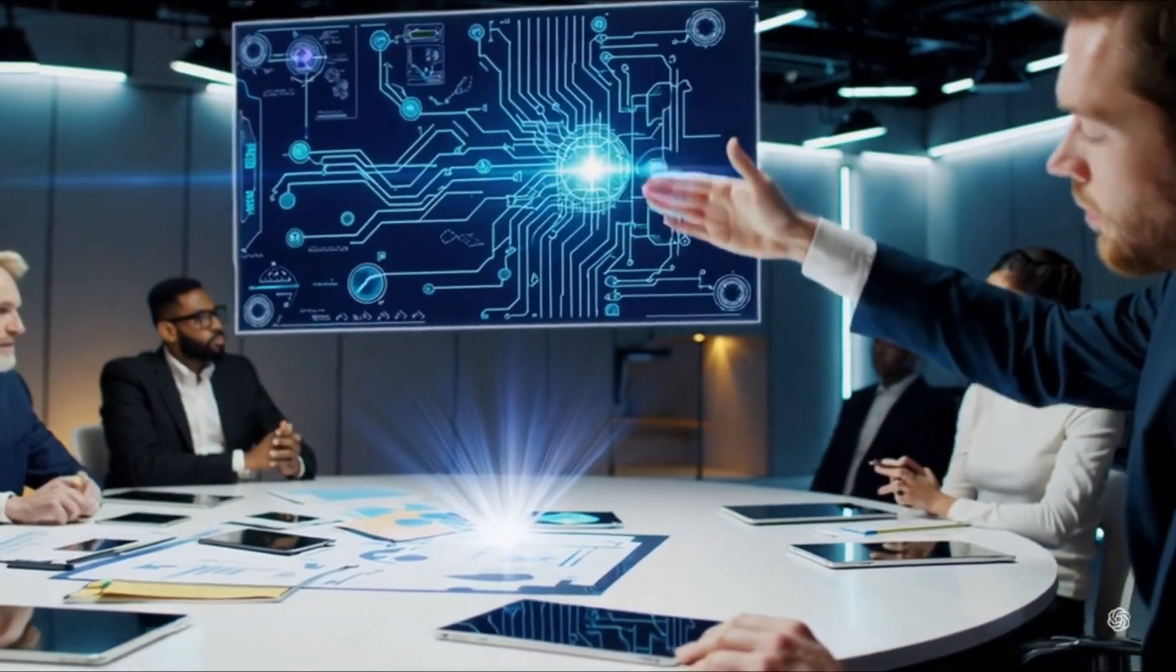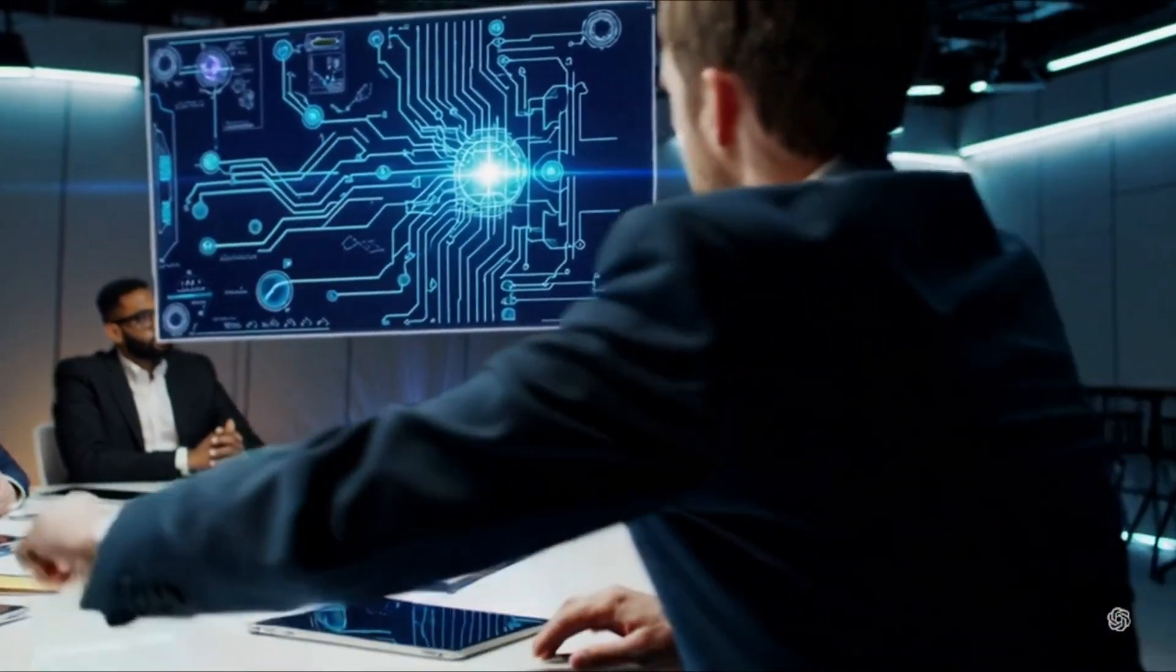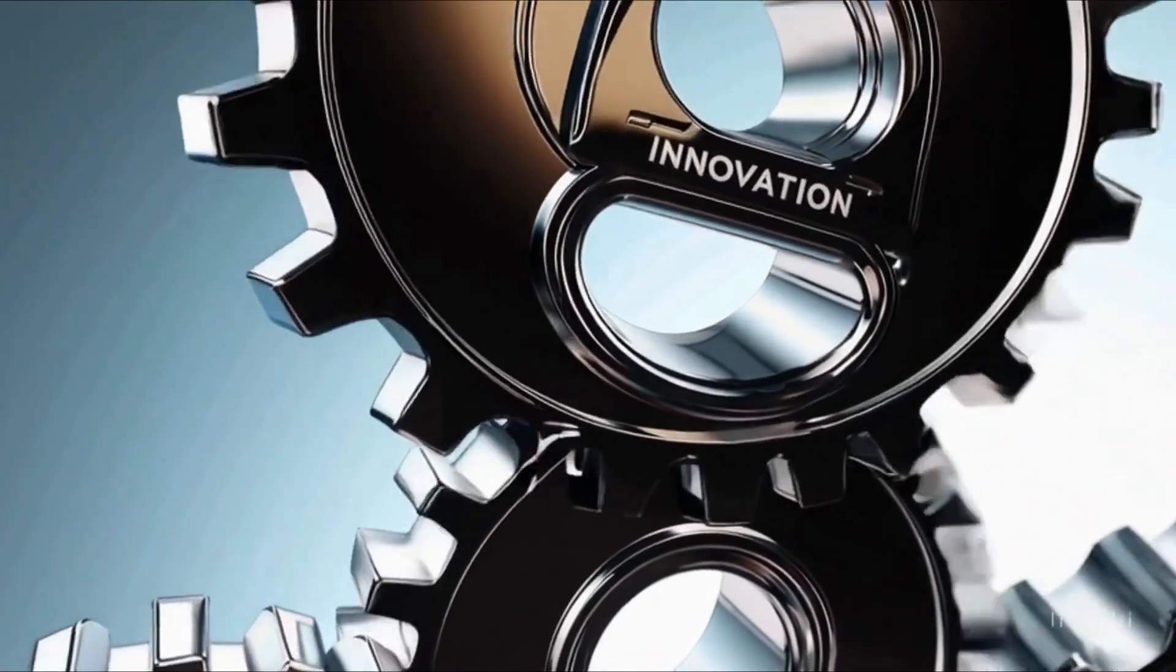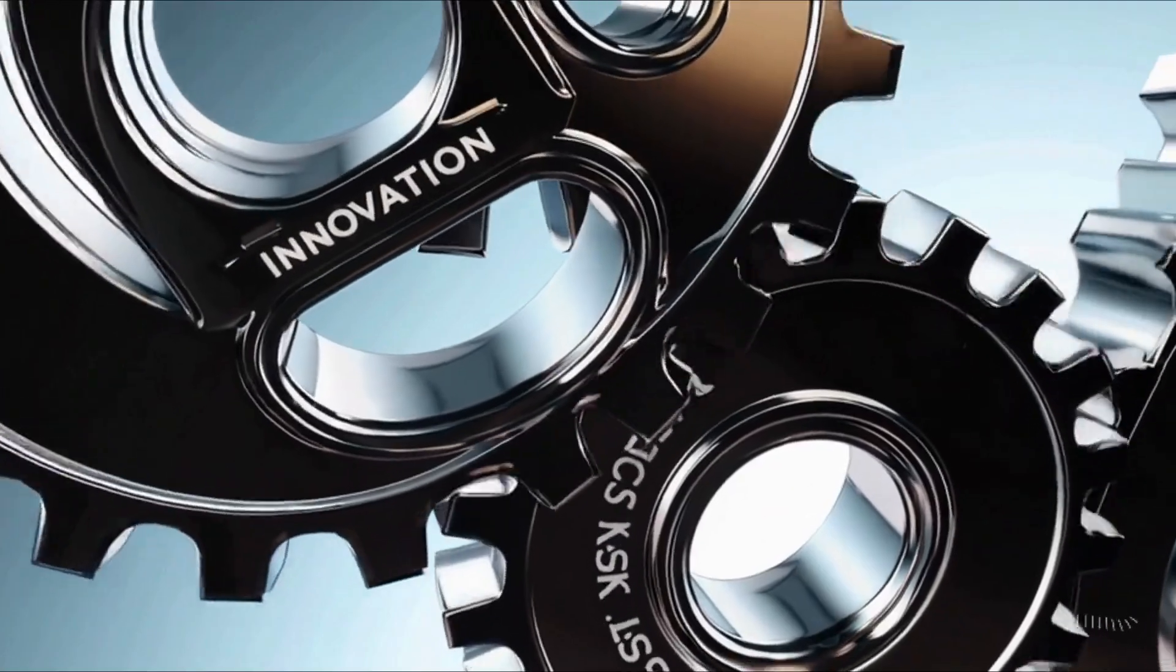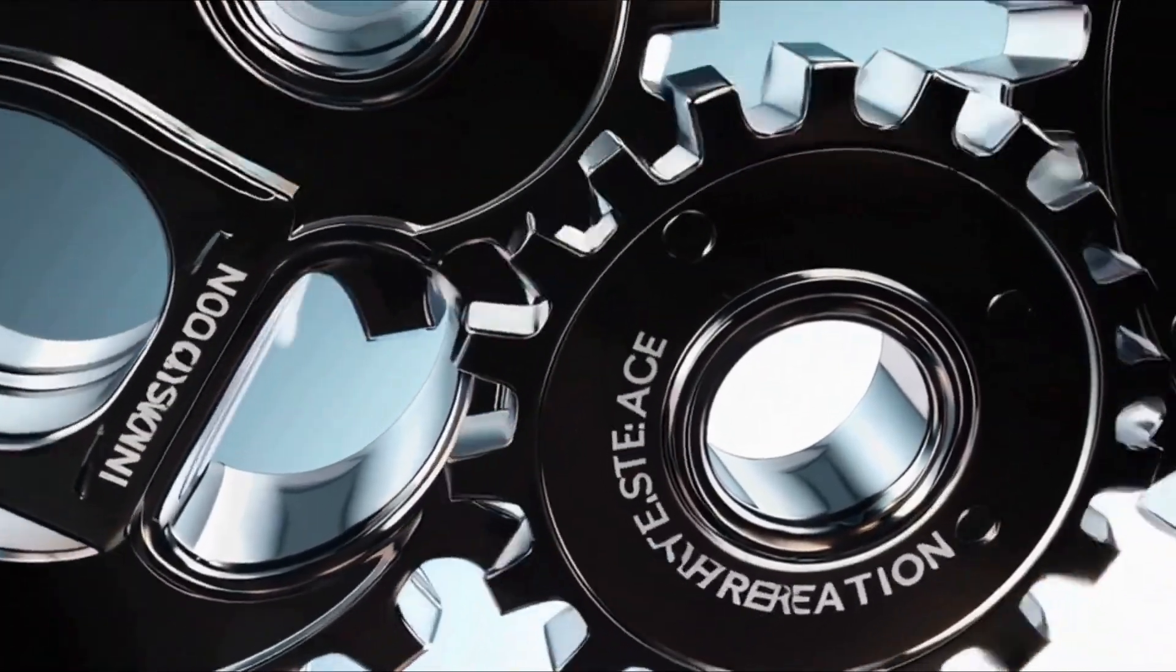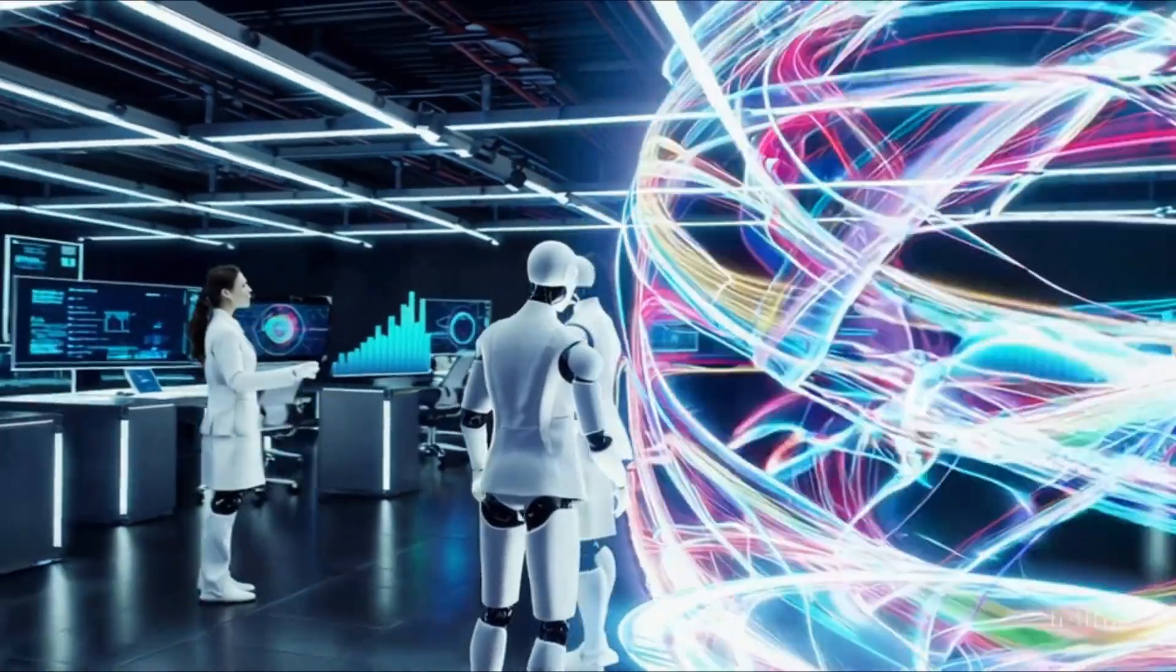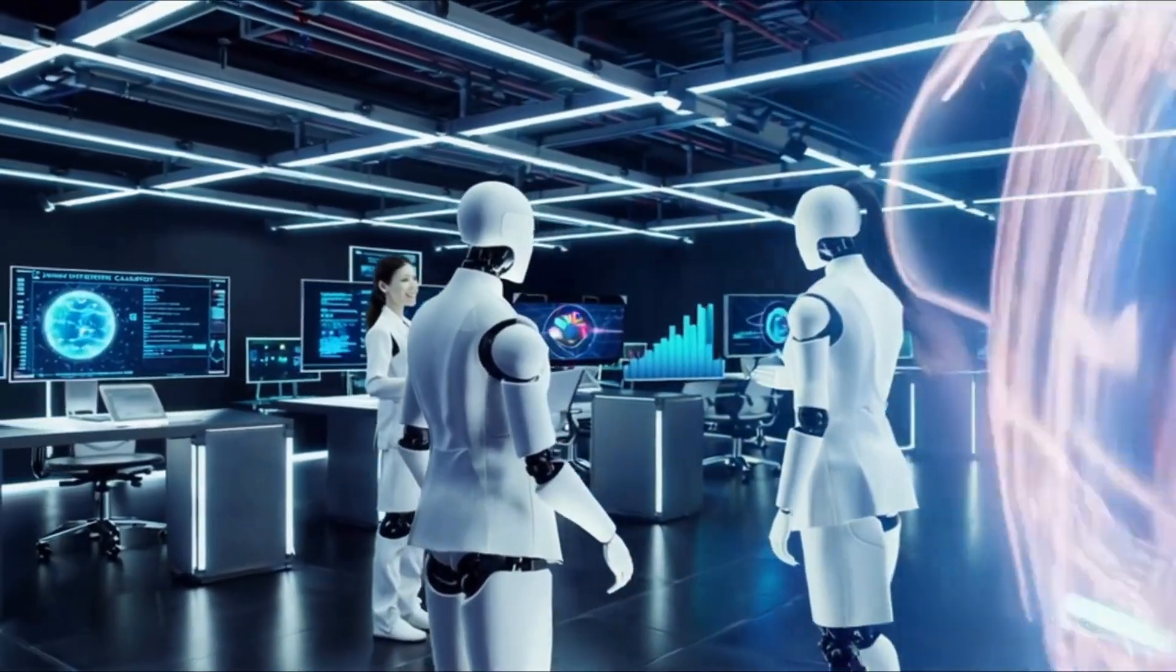Recent breakthroughs in AI research have pushed the boundaries of what machines can do. From sophisticated natural language processing to advanced robotics, these innovations are not only expanding our technological capabilities but also inspiring new ways of thinking about intelligence.